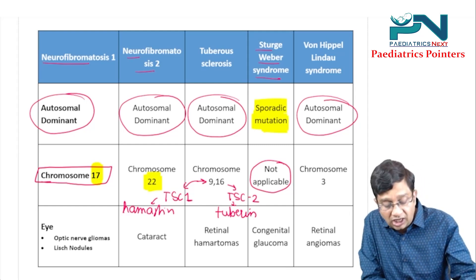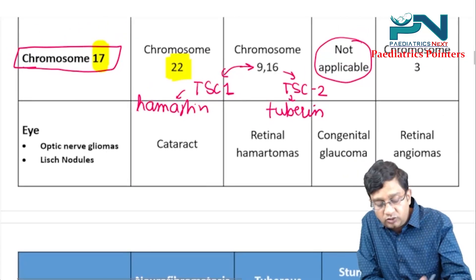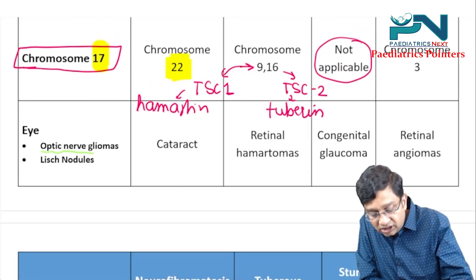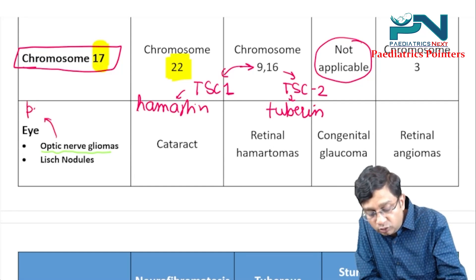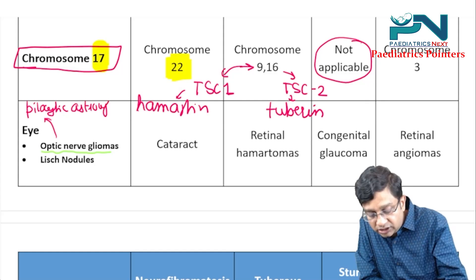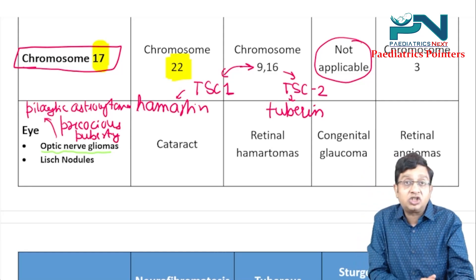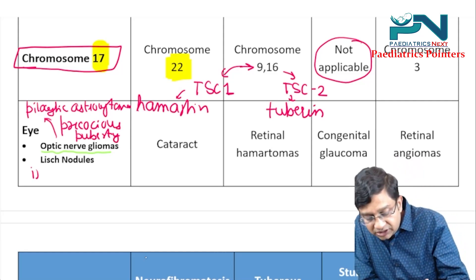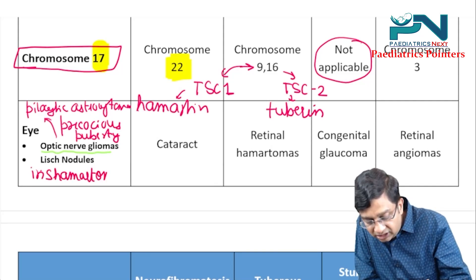Looking at eye changes: in NF1, you get optic nerve gliomas, which are basically pilocytic astrocytomas, and they can also cause precocious puberty. Lisch nodules are also seen, representing iris hamartomas.